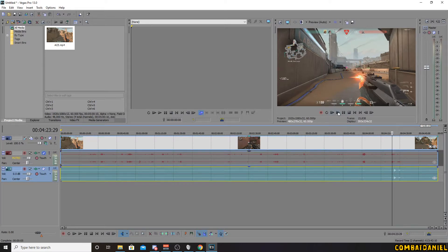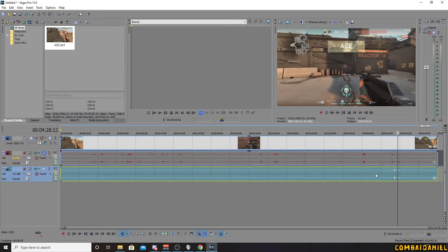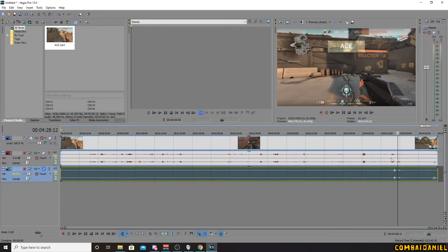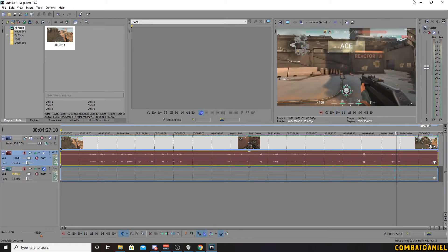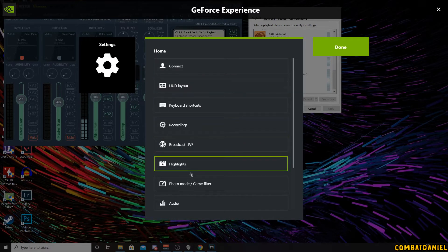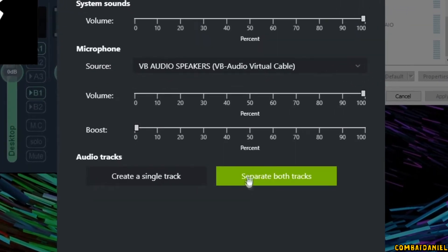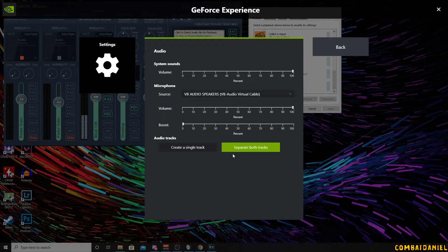Let's open it in Vegas. Mute this channel — that's our microphone — mute that one, and this one will be our game audio. We have our game audio. In Shadow Play, if you want to double-check your settings, we want audio, and we want to separate both tracks. That is basically splitting your microphone from the playback sound — your desktop audio. So rather than combining them into one track, if you didn't want your voice, you could remove it.